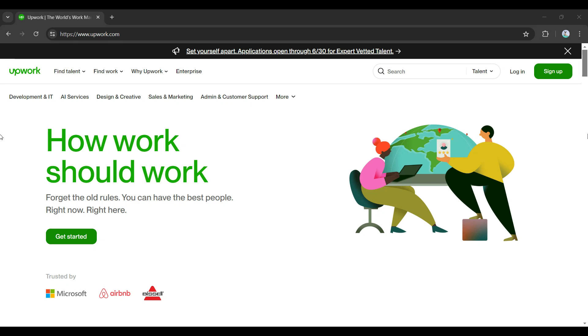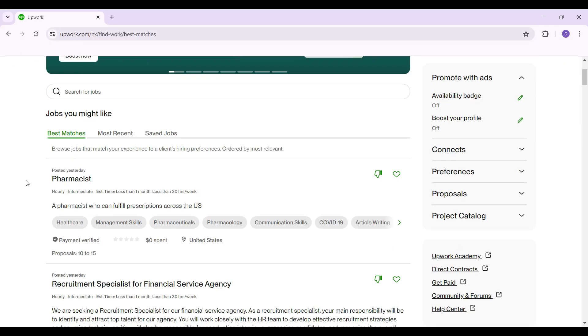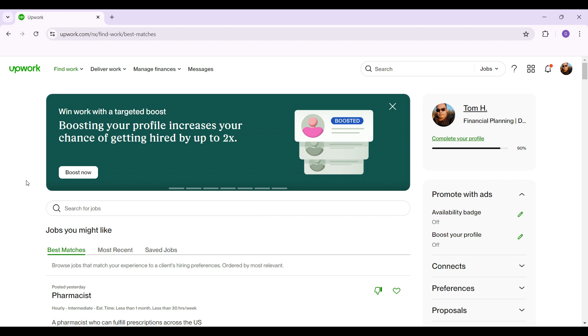Hey guys and welcome back to How to Guide. In this video we're going to look at how to enable security questions in Upwork. Now let's begin. As you can see I have already logged into my account. In case you have not, log in right now.